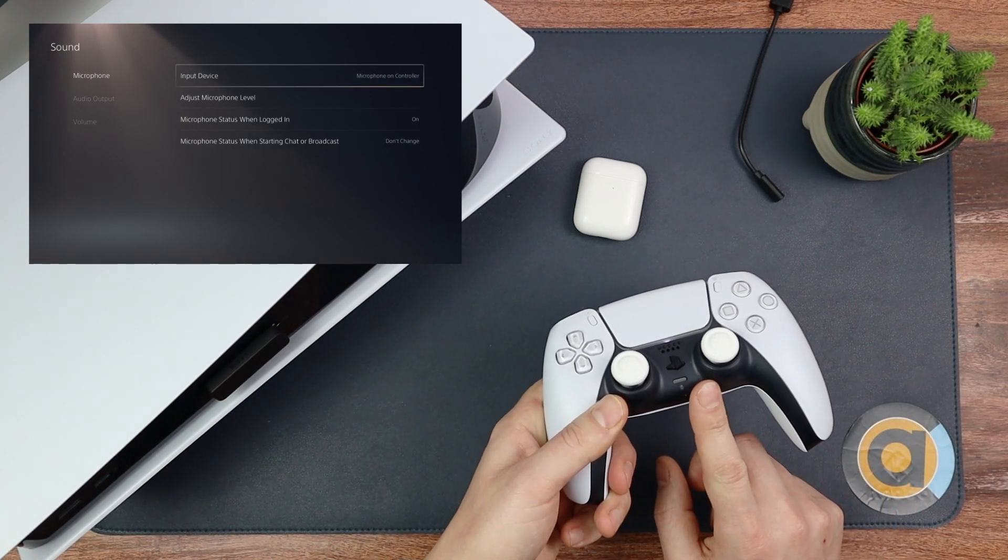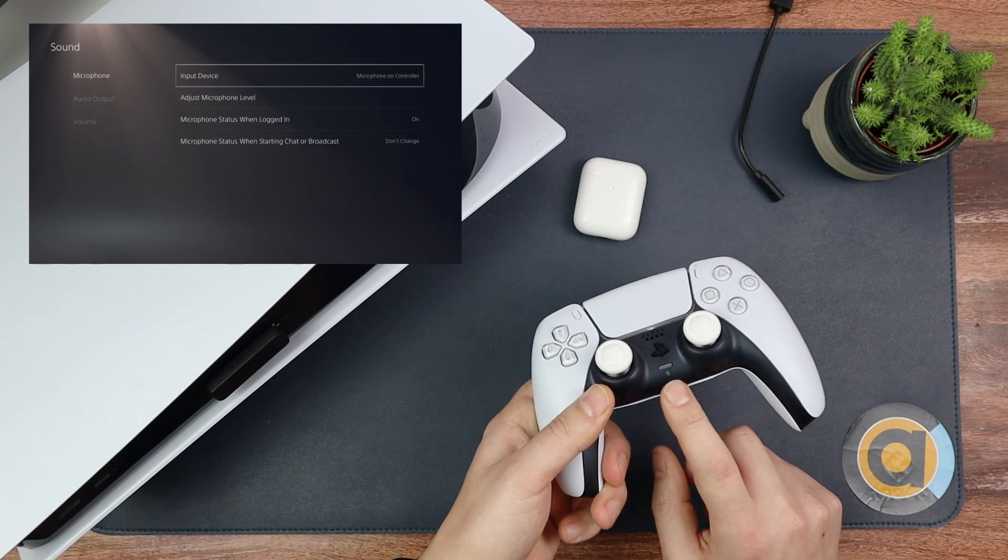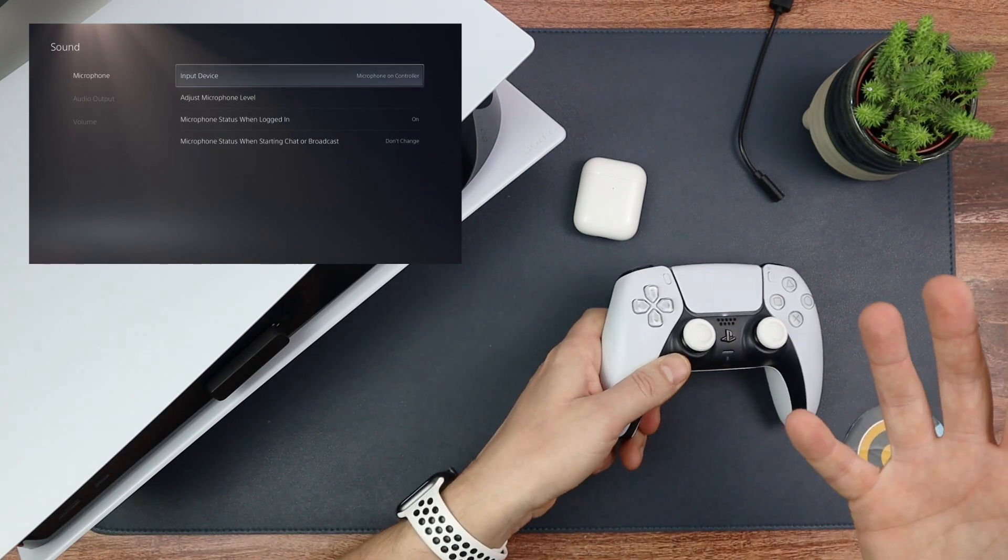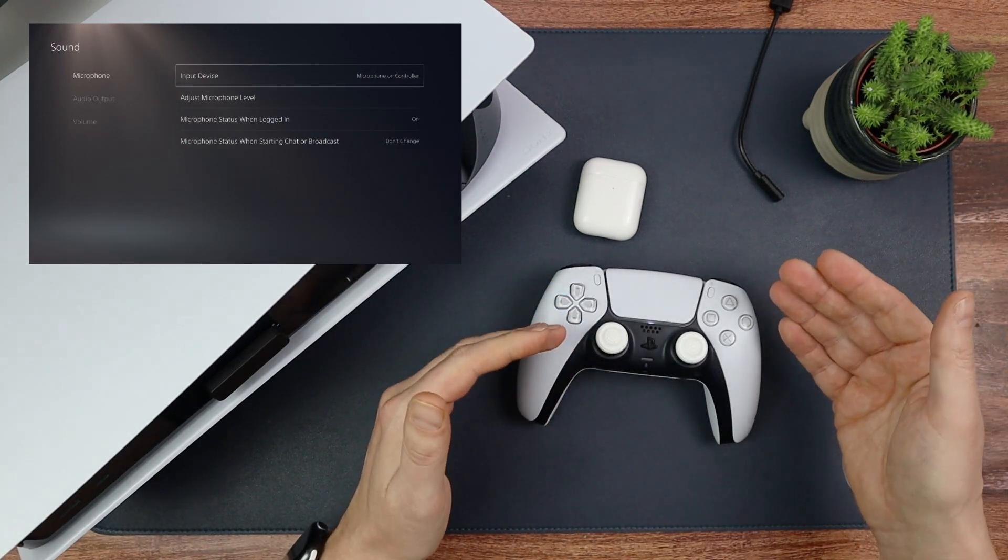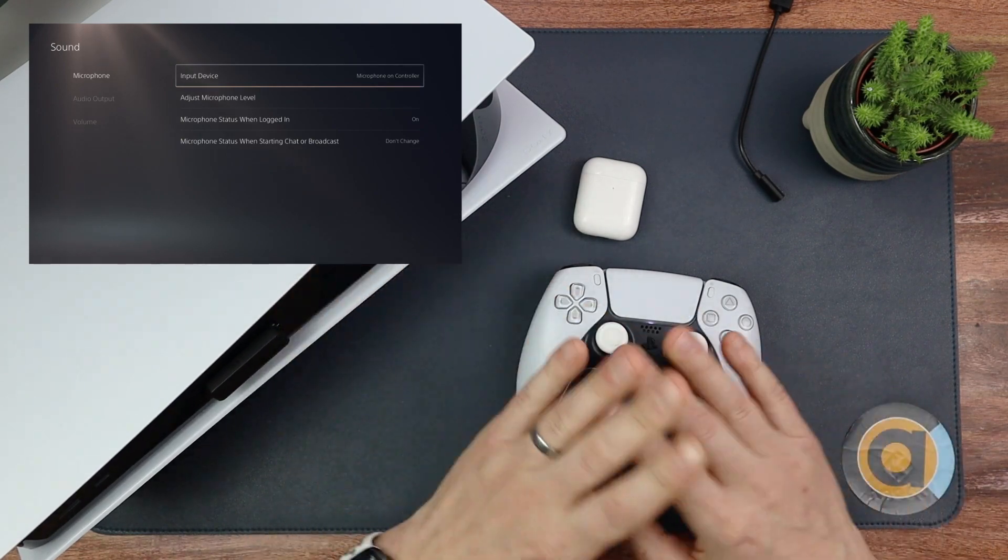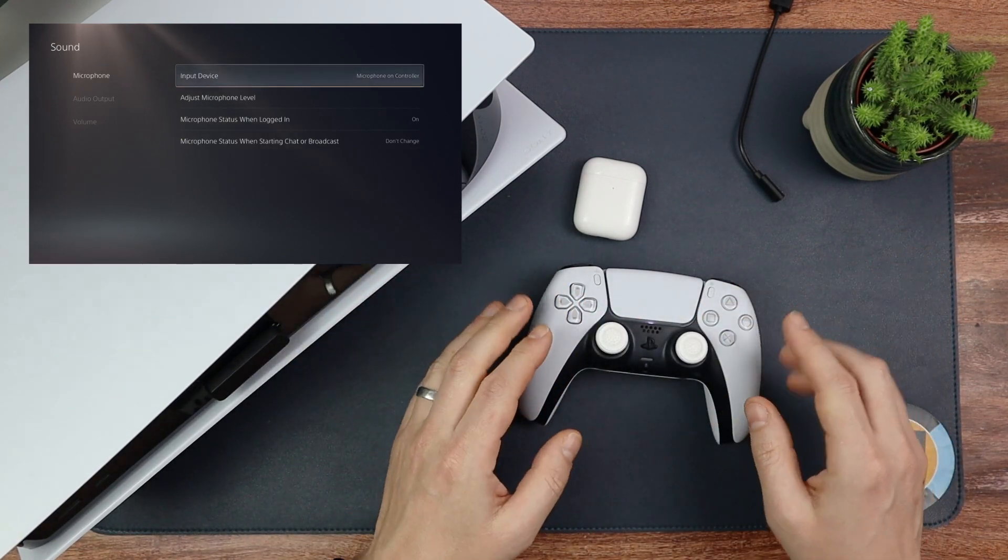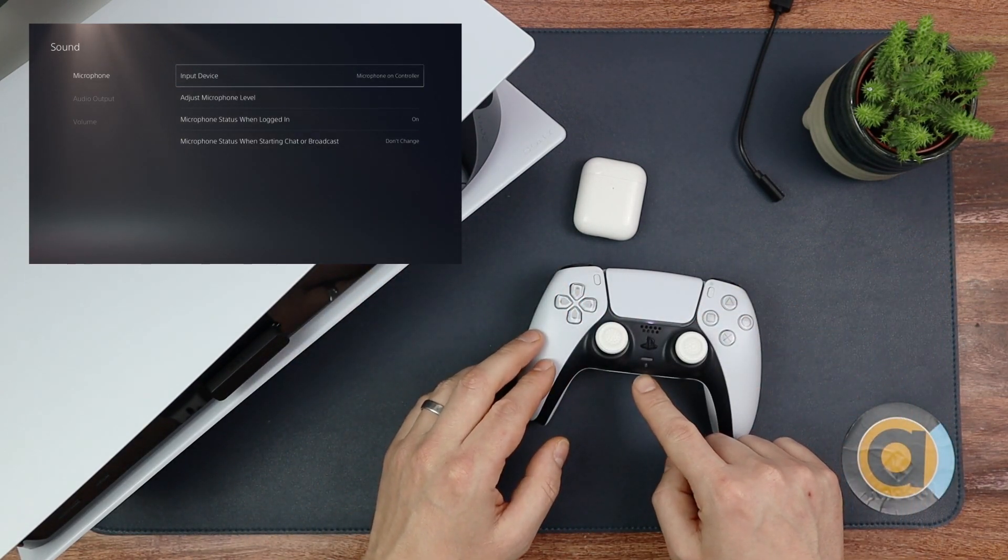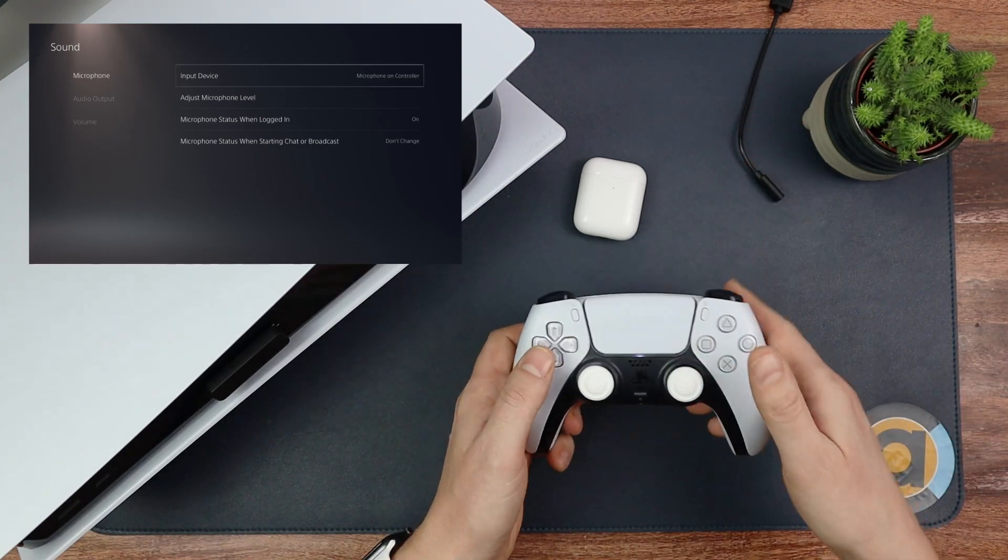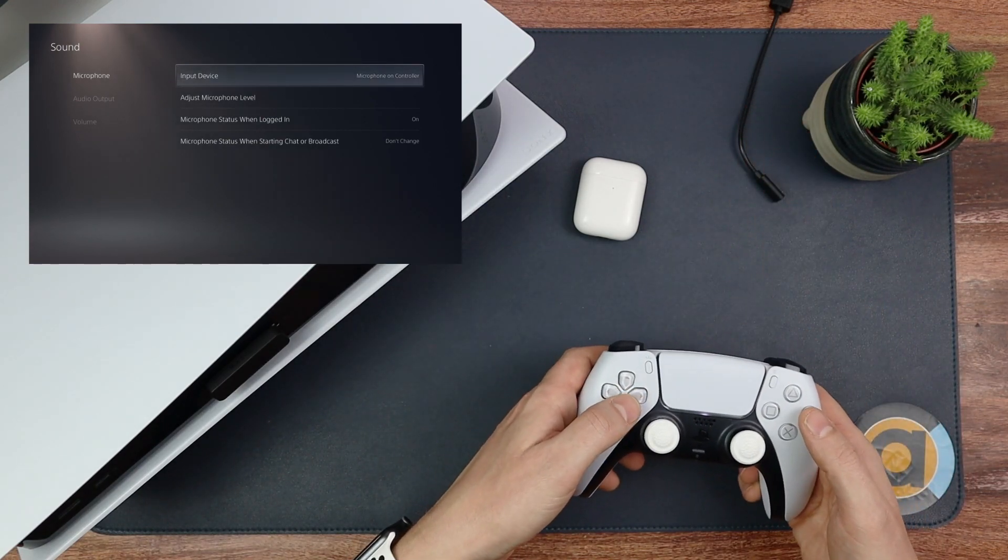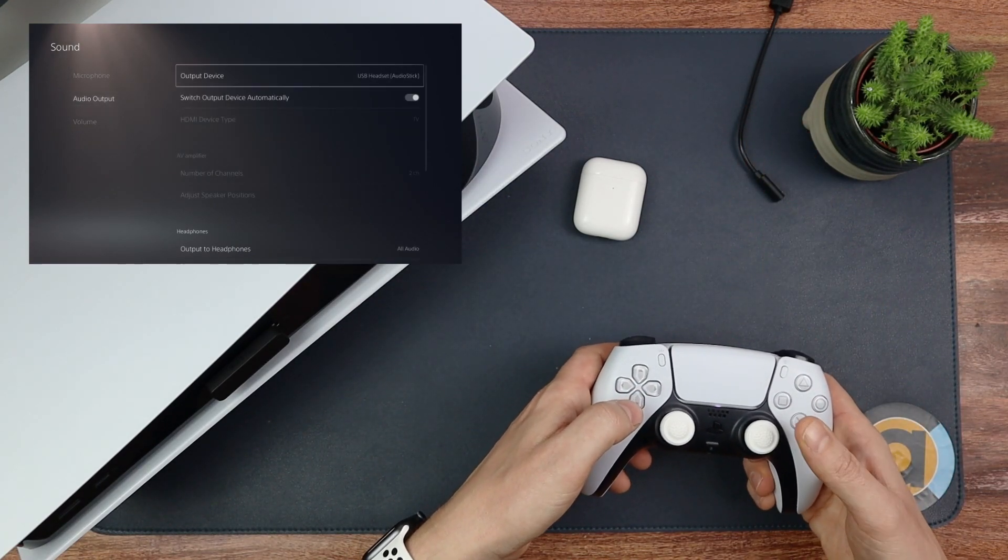I haven't found it to be an issue to be honest when I'm using this, to be able to use whatever Bluetooth headphones I want on the PS5. It doesn't bother me. I'm willing to use the microphone on here. You just got to make sure that that says Microphone on the Controller.